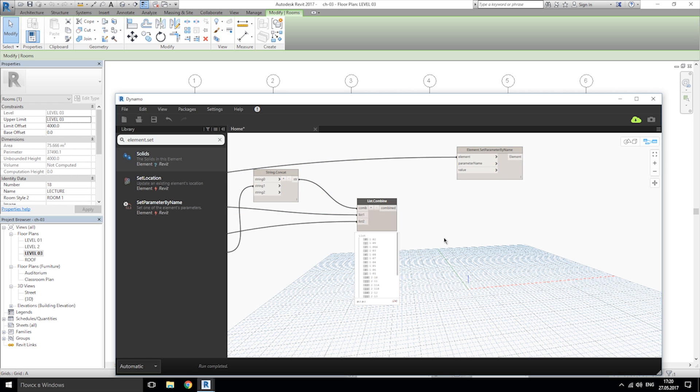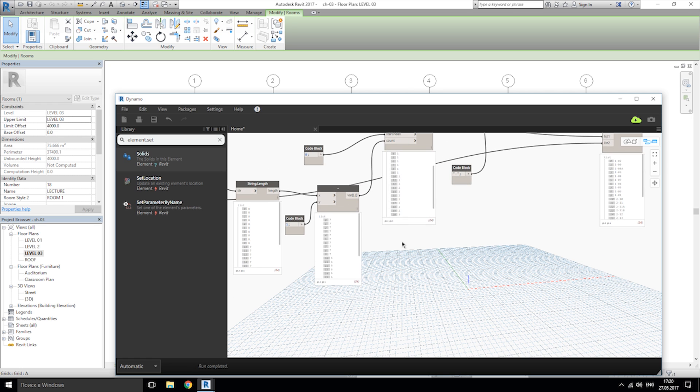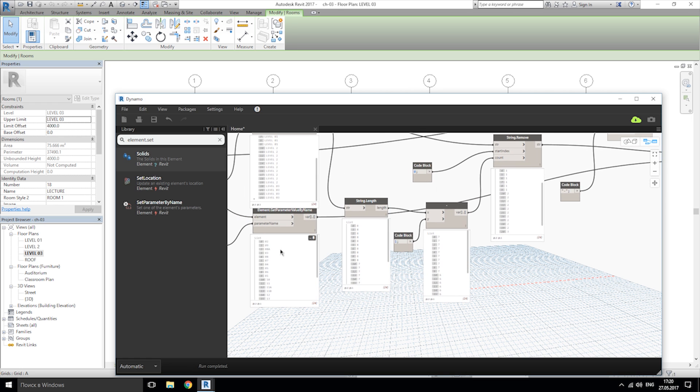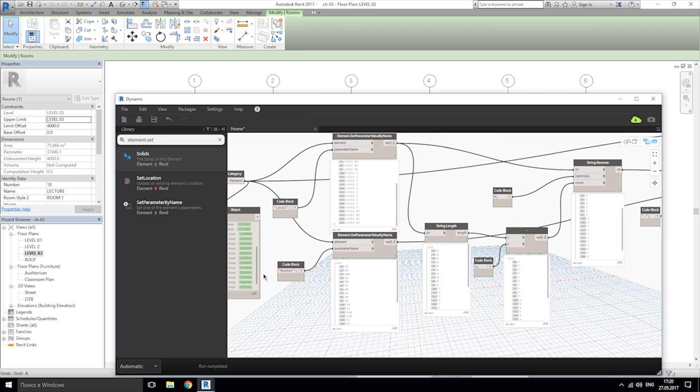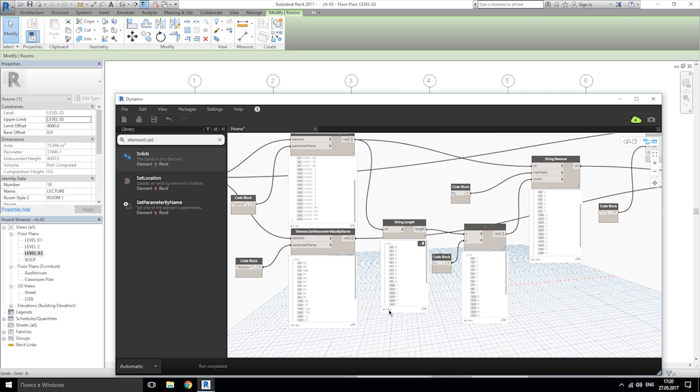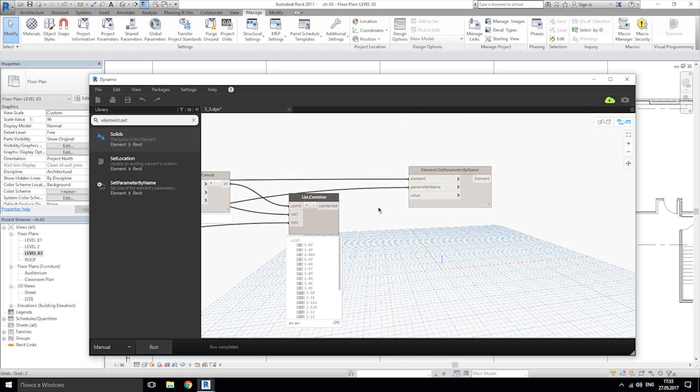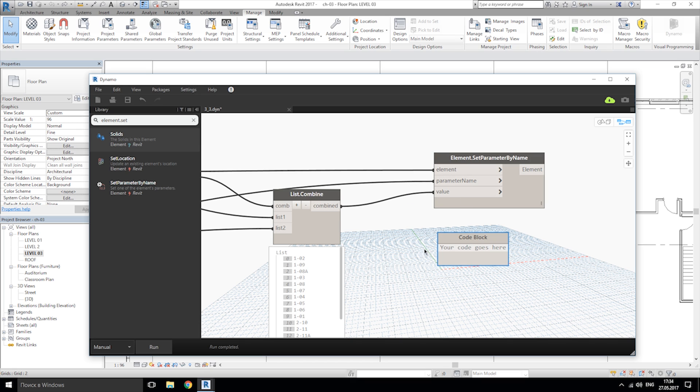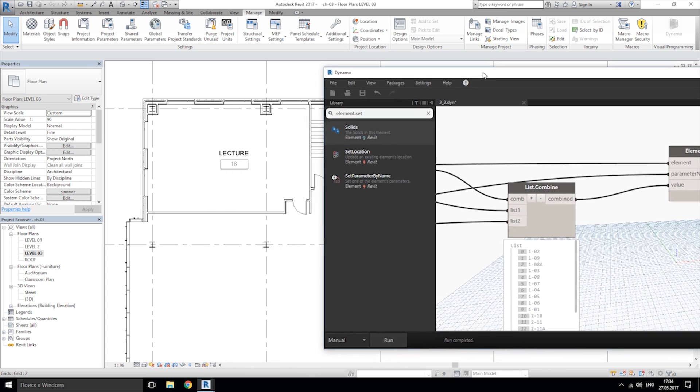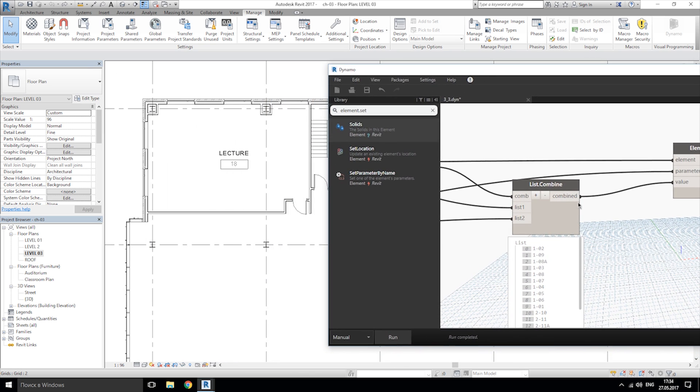And need parameter name. This means our name number. And last one, what we need, connect list combine to the value. We don't need code block. Let's try our nodes to the project. I'll select run.